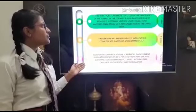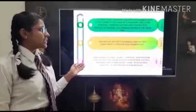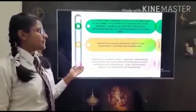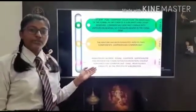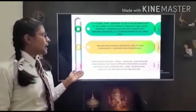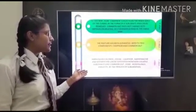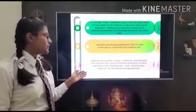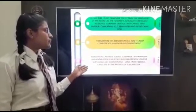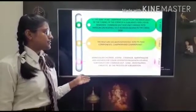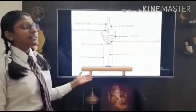Common salt does not change into vapors on heating, so it remains behind in the china dish. The mixture has been separated into its two components: camphor and common salt. Substances like ammonium chloride, iodine, camphor, naphthalene and anthracene can be separated from non-volatile substances like common salt, sand, iron filings, and chalk by the process of sublimation. This is the diagram.